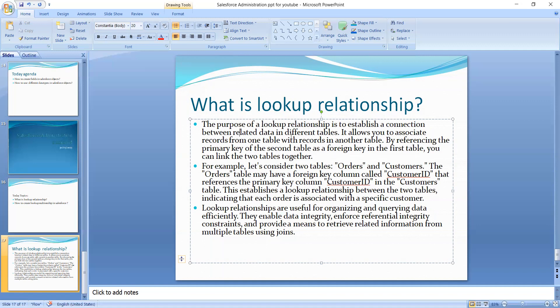The purpose of using the lookup relationship is to establish a connection between related data in different tables. For example, when one object is related to another object, we use a lookup relationship. It allows you to associate a record from one table with a record in another table by referencing the primary key of the second table as a foreign key in the first table.